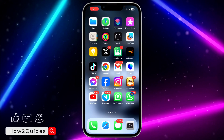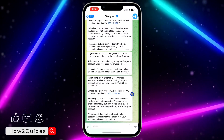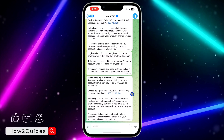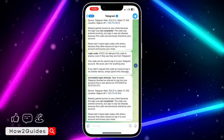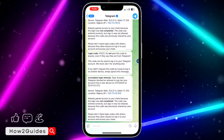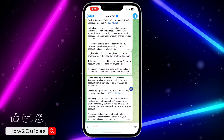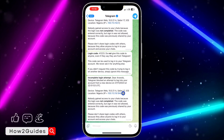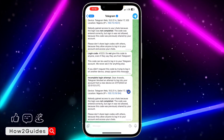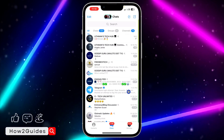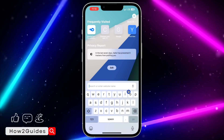Hey guys, in today's video I'm going to show you how to fix Telegram blocking an attempt to log into your account from a new device. I have tried to log into my account on my browser a lot of times and I'm getting this error message every single time. I'm going to show you how to fix that in today's video.